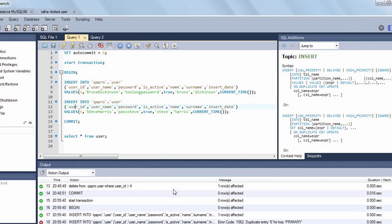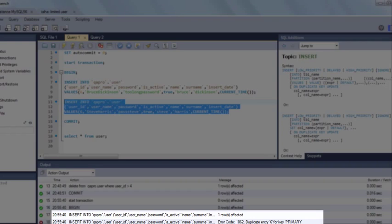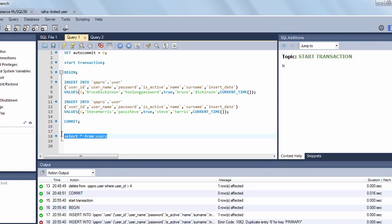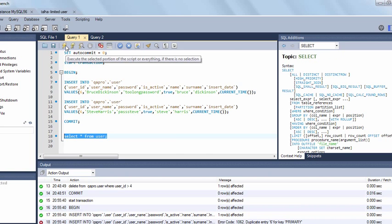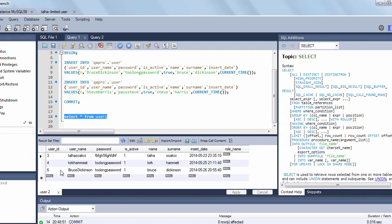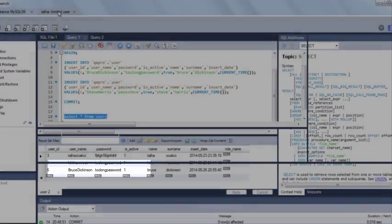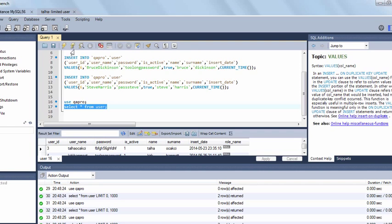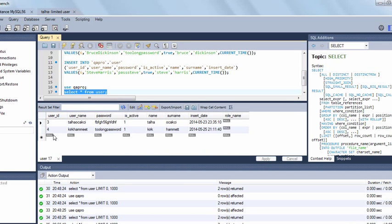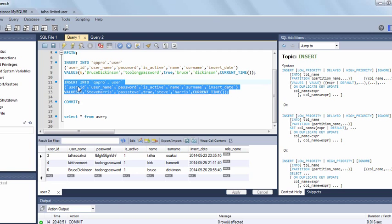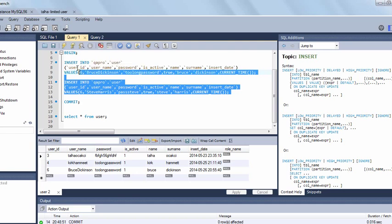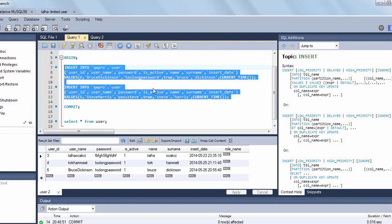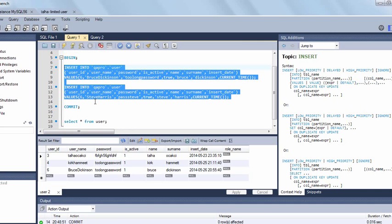As you can see our second statement has been failed because of duplicate entry error. On the first transaction I am trying to populate all the users. Yes, you can see Bruce Dickinson here because it is in the first transaction. Now I am switching to the second transaction and trying to populate all the users. Yes, as you can see Bruce Dickinson does not exist in the second transaction because since one of the statements failed, all statements counted as failed and they are all rolled back automatically. So this is the demonstration of atomicity property.